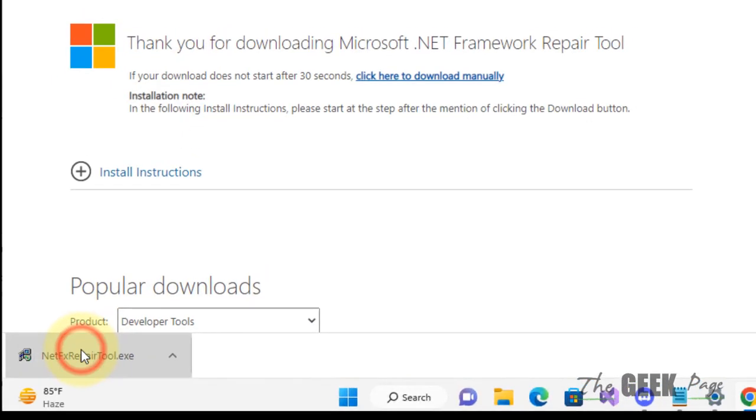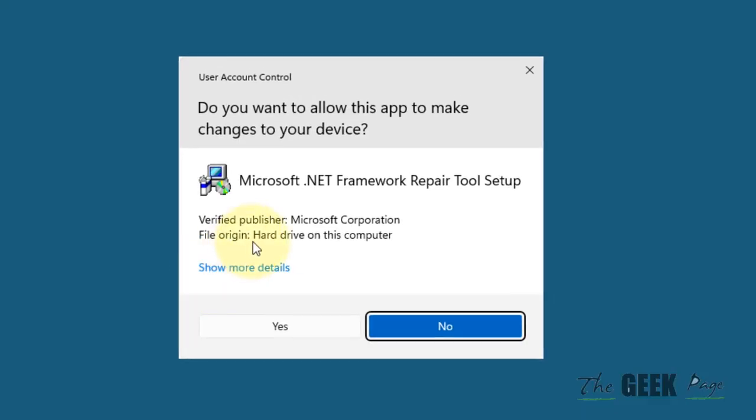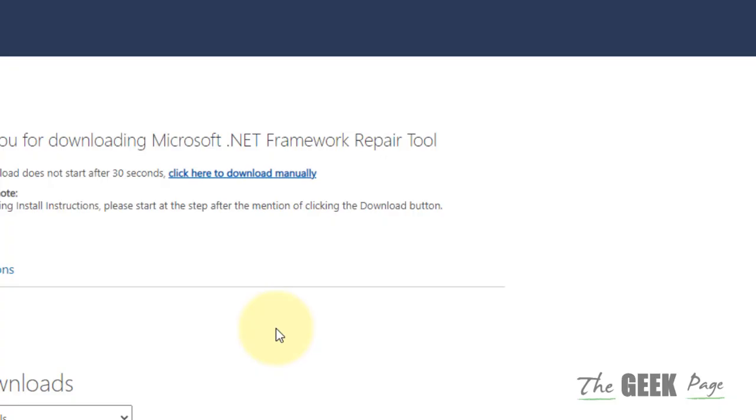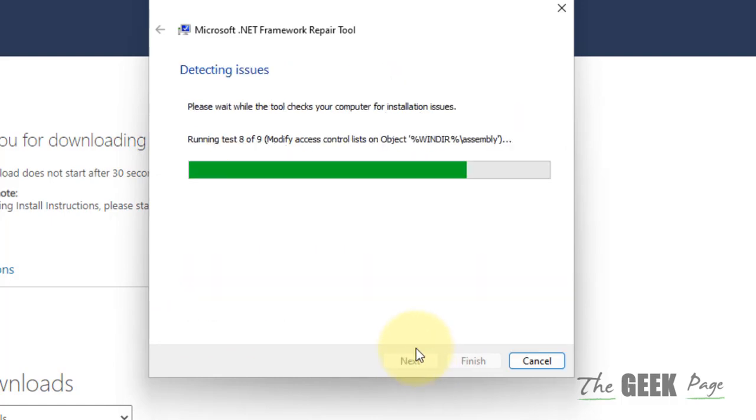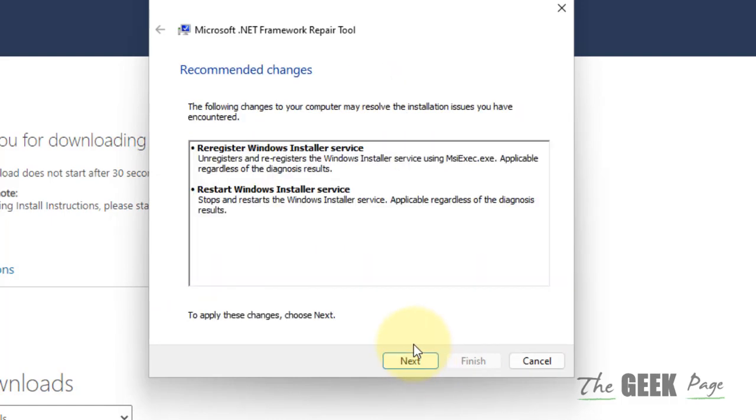Now click on it, click yes once it gets downloaded. Select this, click on next. Click on next, whatever recommended changes it says.